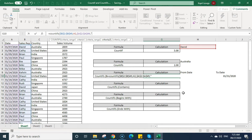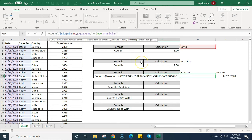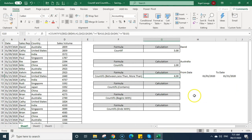For criteria2, I'll use logical operators in inverted commas to calculate sales between a date range. I type inverted comma, greater than sign, equal to sign, inverted comma closed, then use the ampersand (&) to connect it with the from-date cell. Then comma, criteria_range3 is the date range again, fixed with F4, comma. For criteria3, I type inverted comma, less than or equal to sign, inverted comma, ampersand, then select the to-date cell, press Enter.